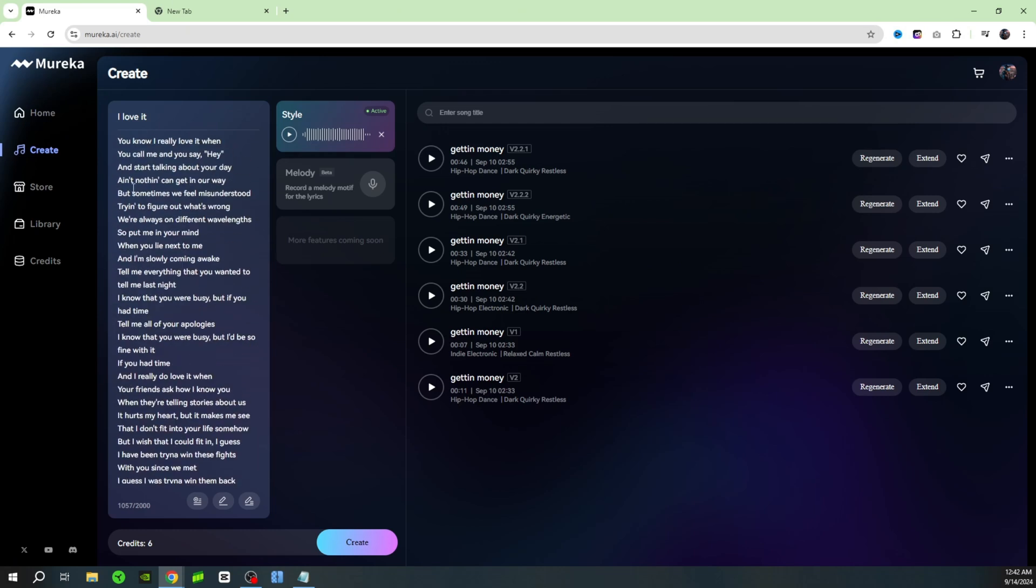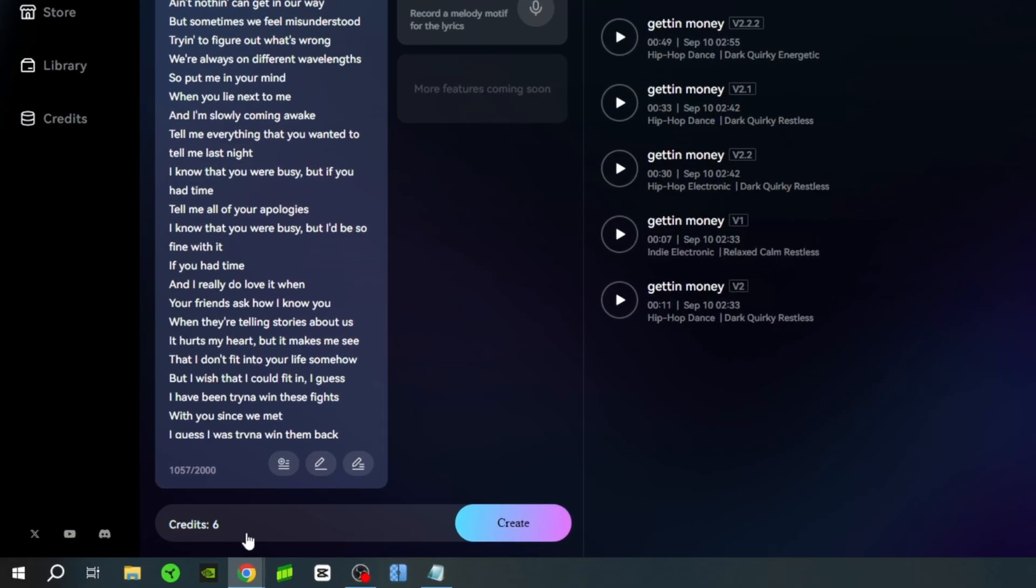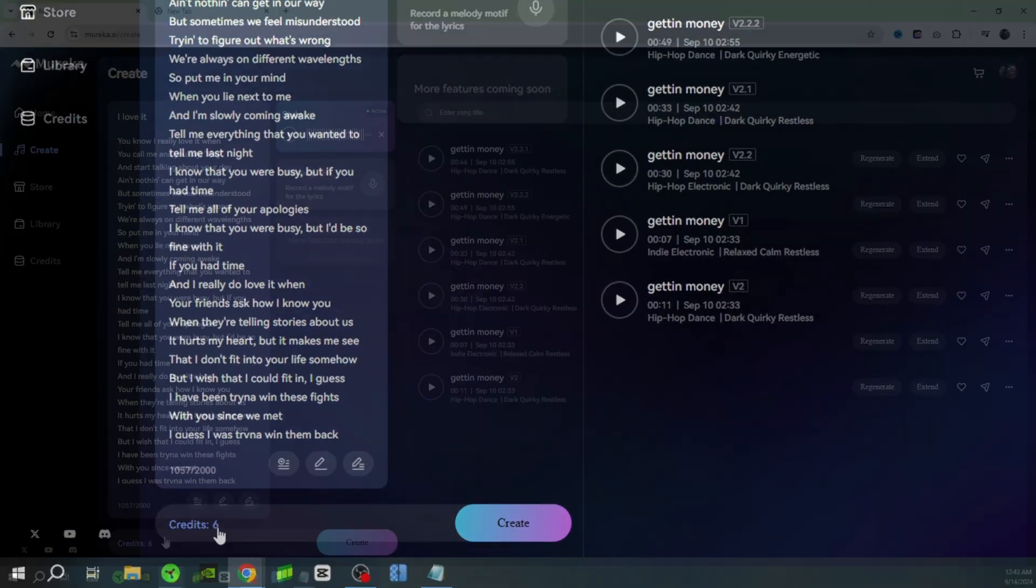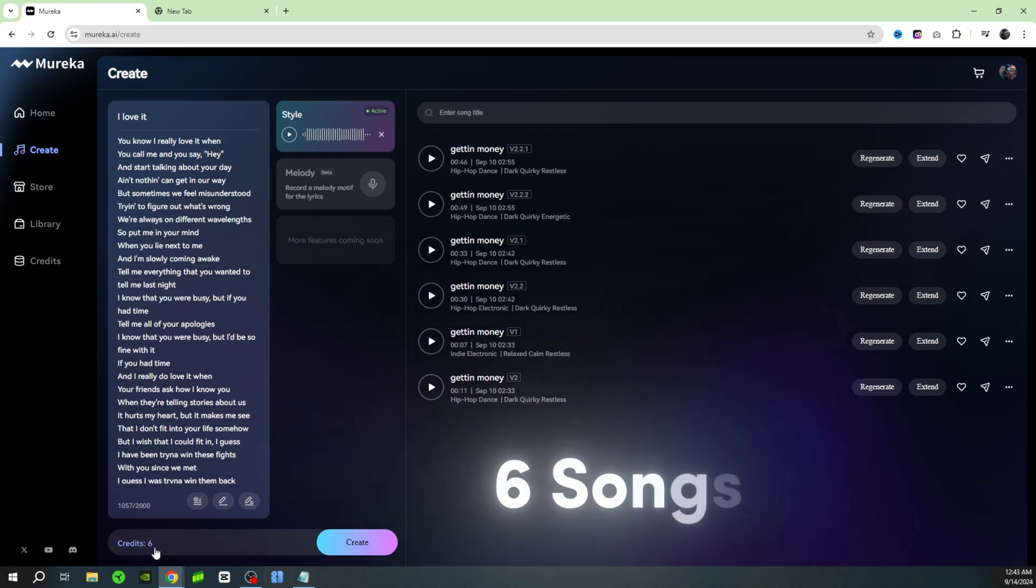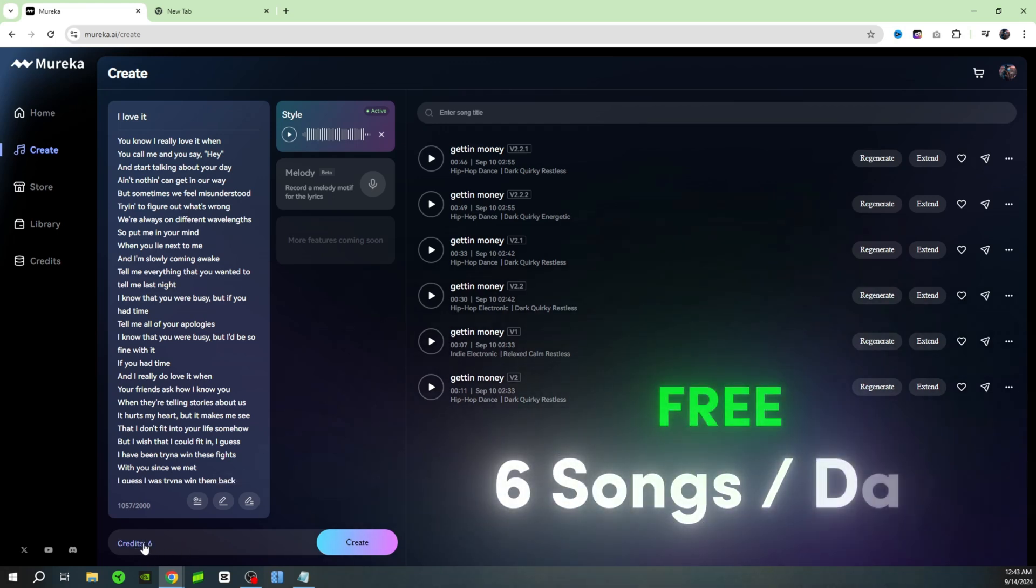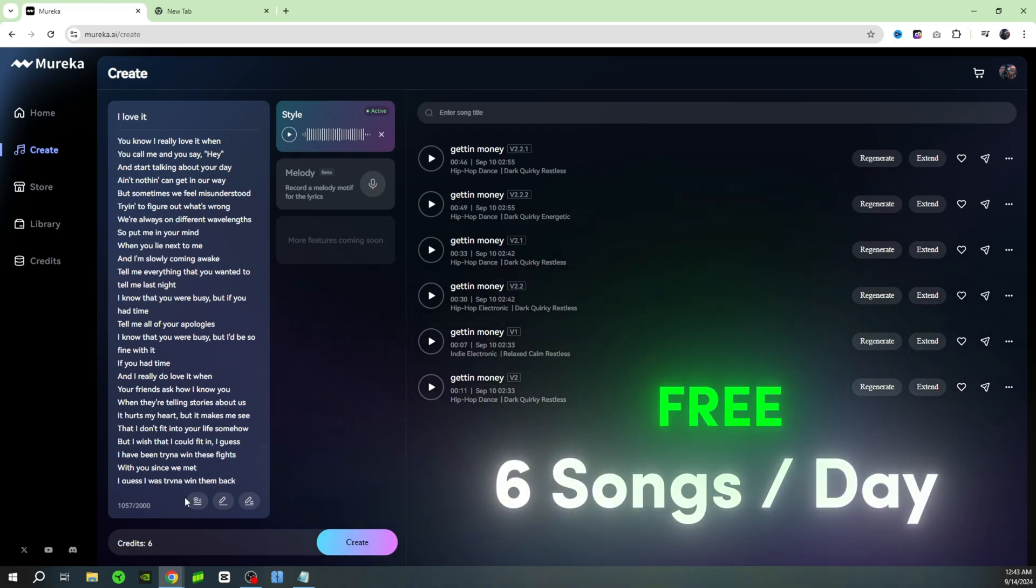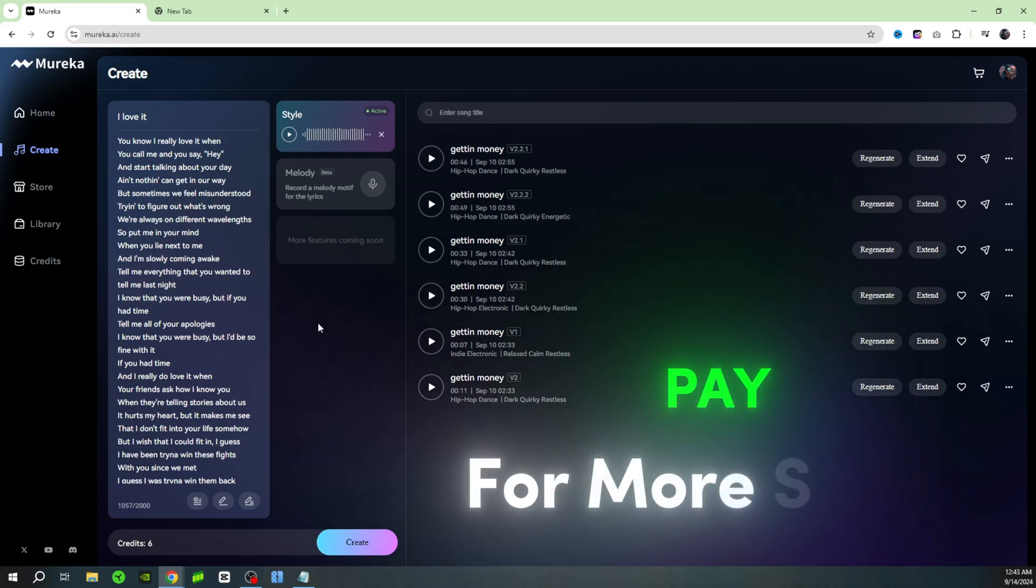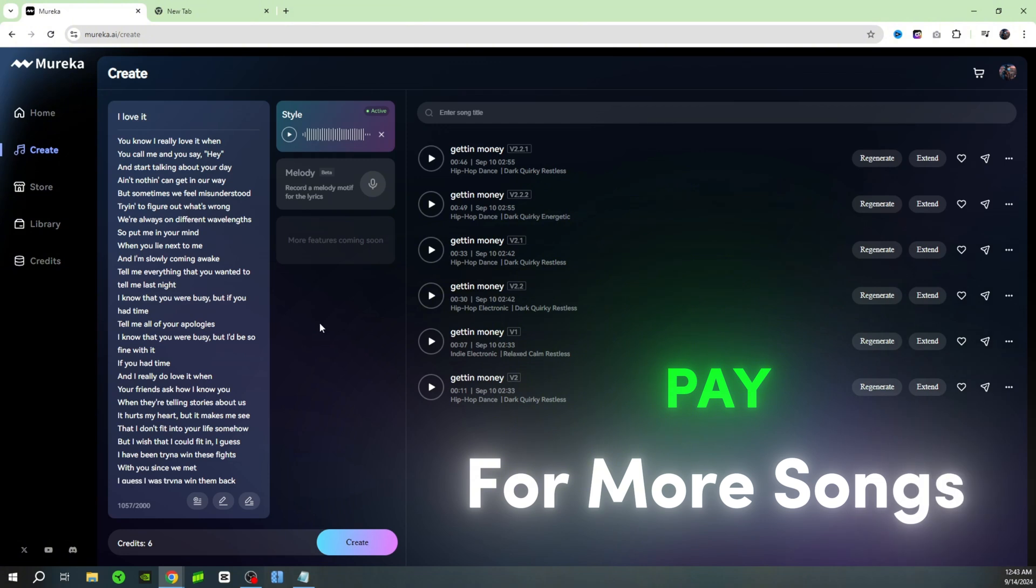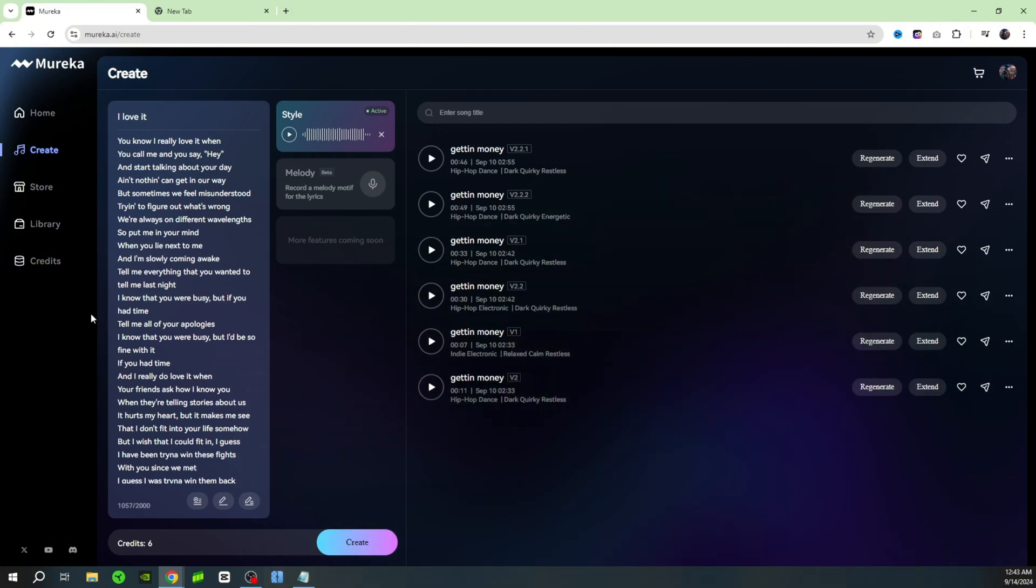As you see down here you have six credits, which basically means you can generate six songs for free every single day, which is really cool guys. You can try this tool out completely for free and you can use it every single day completely for free. Now if you want to step it up and create a whole lot more songs you will have to pay for a paid plan, and we'll take a look at the pricing later.